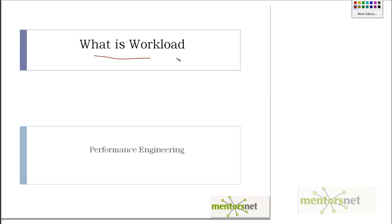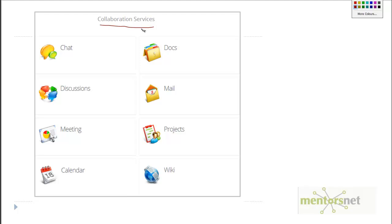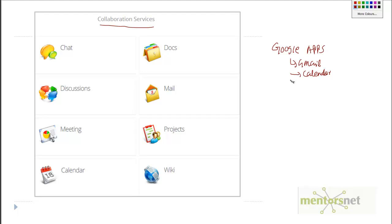We need to understand what a workload is, and we are going to define a workload for our project. As an example, most of you might be aware of Google Apps — Google Gmail, Google Calendar, Google Hangout, and so on. These are what you call productivity apps.